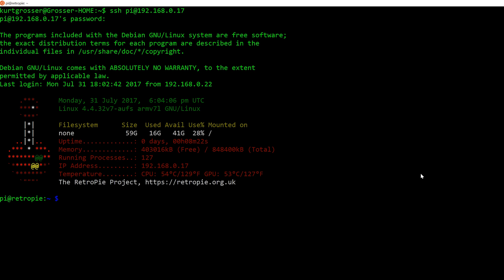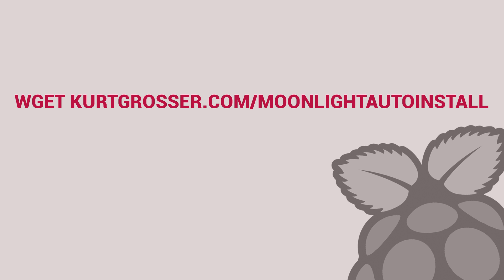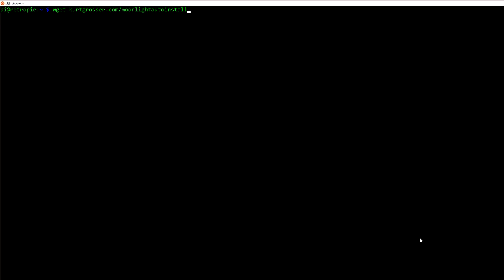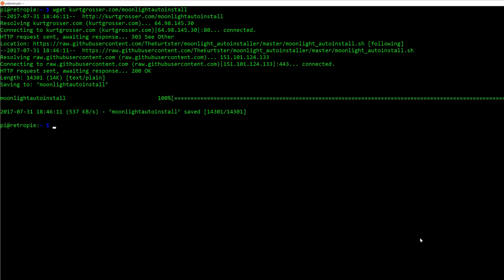Start by typing in wget kirtgrosser.com forward slash MoonlightAutoInstall. This will grab the script that I have written and save it to your current directory as MoonlightAutoInstall.